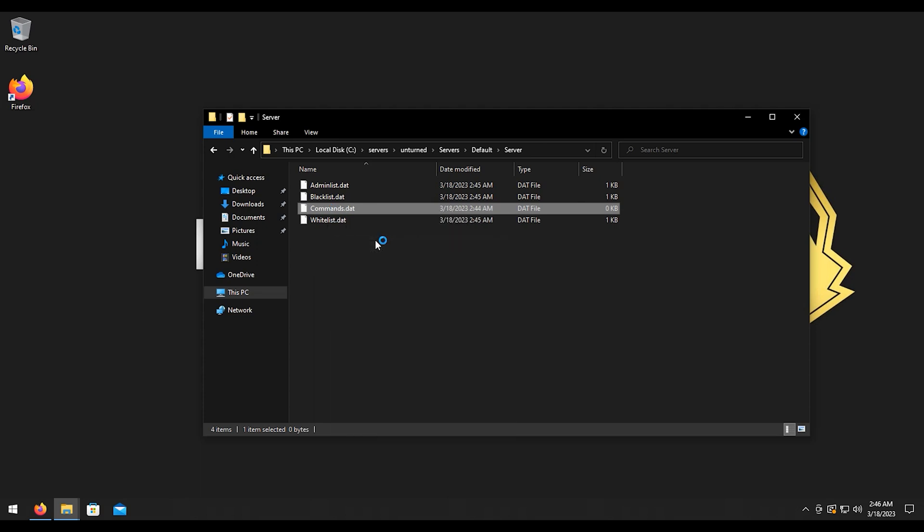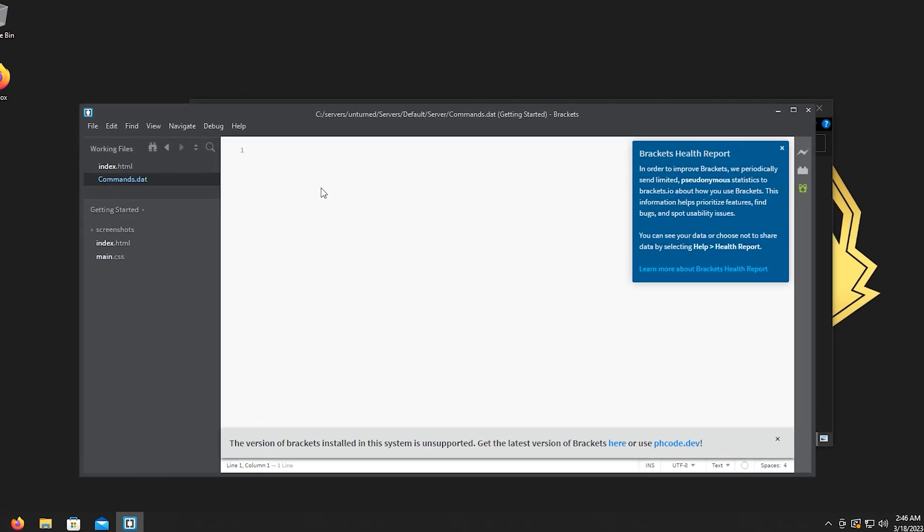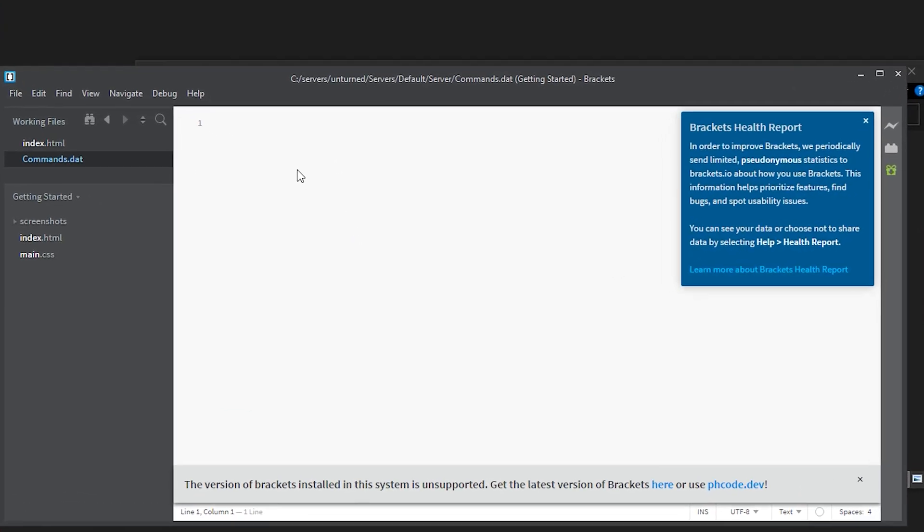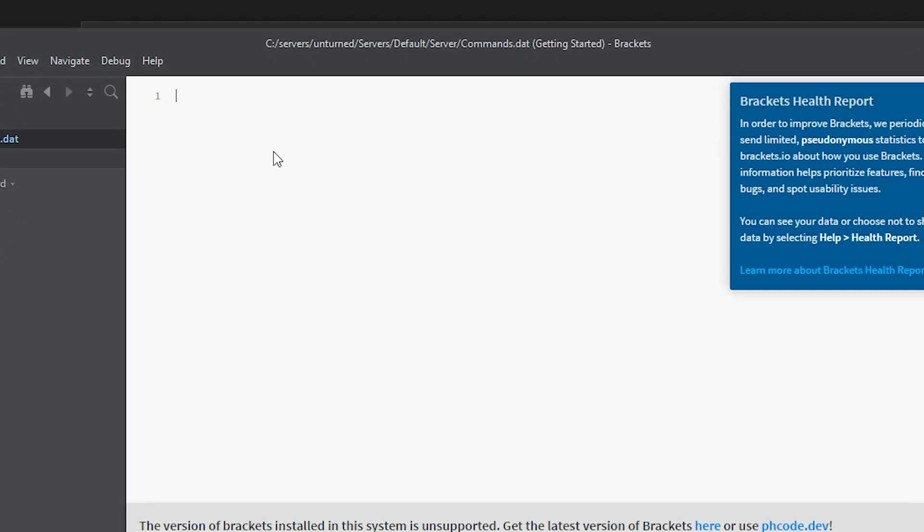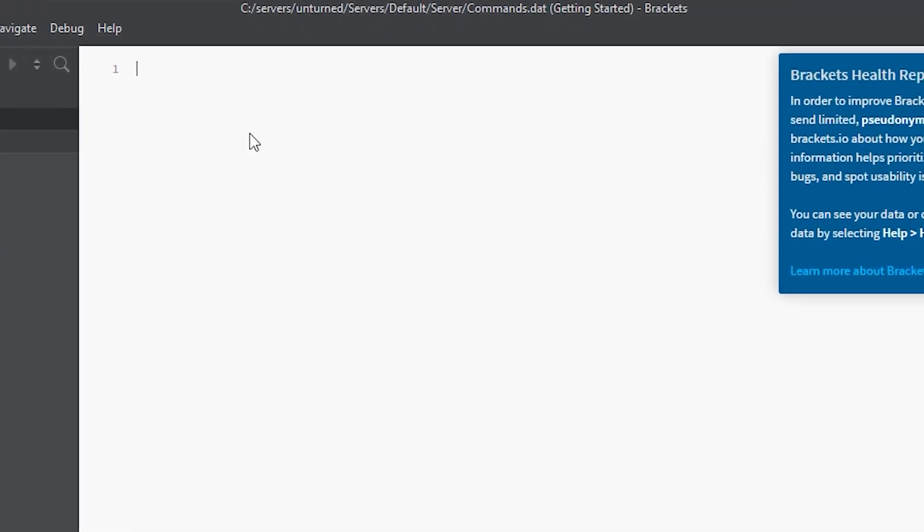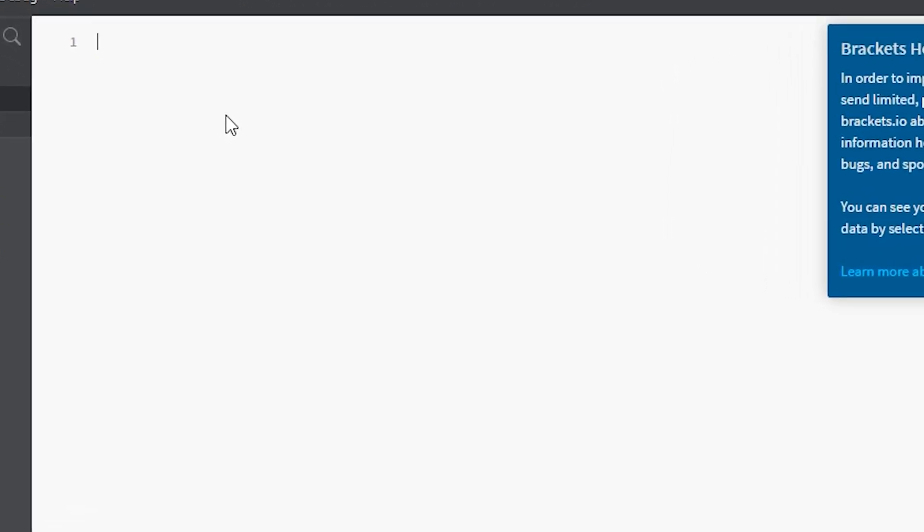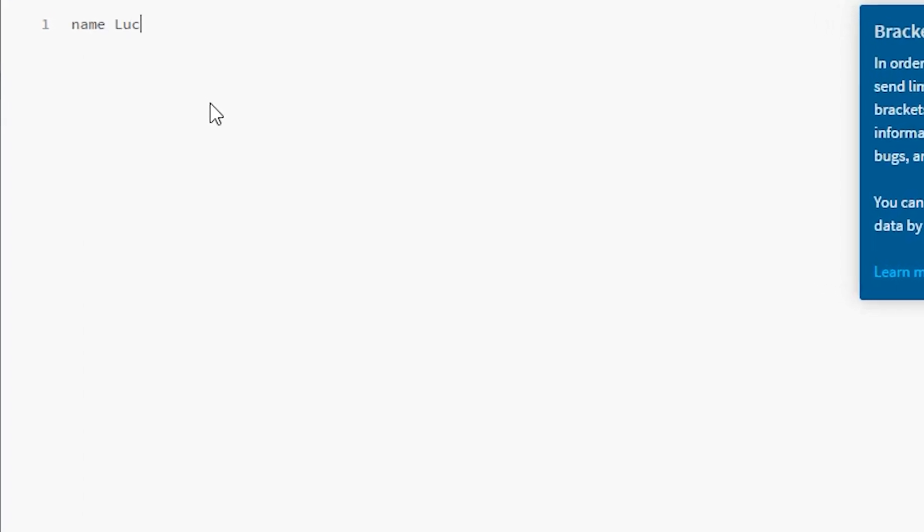I'm going to edit that with Brackets. You can use whatever notepad editor you want. So a couple commands that we're going to do here is setting up like the map, the name of the server, and all that kind of stuff. So for example, for the server name we're going to do name, you call this whatever you want. We'll call this LucianDev's Server. For the map we're going to do PEI. Again, you can do whatever map you want.